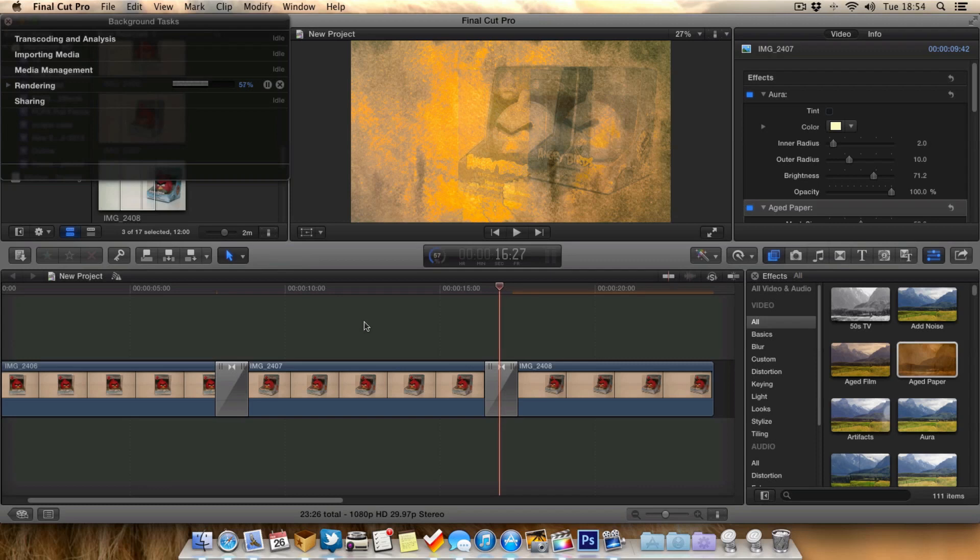But if you're someone who's even got a powerful machine, if you are running a lot of applications in the background or at the same time as Final Cut Pro 10 then maybe you'll find turning off background rendering will help improve performance for you as well.